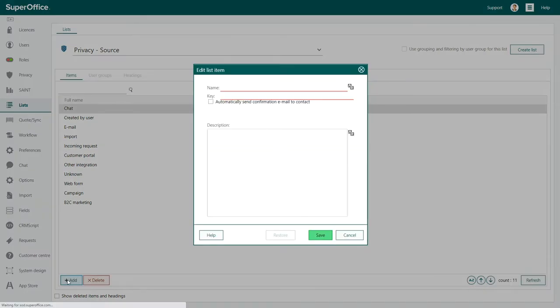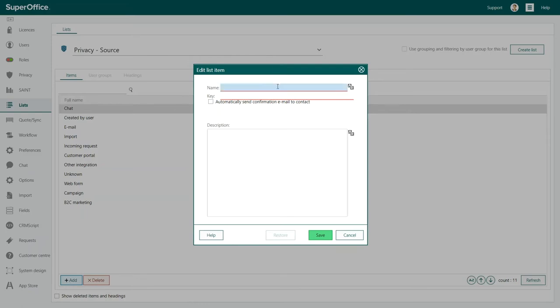First, click the Add button at the bottom. You are now in the Edit List Item dialog. Start by adding the name. In this example, we will add a new source called Event.